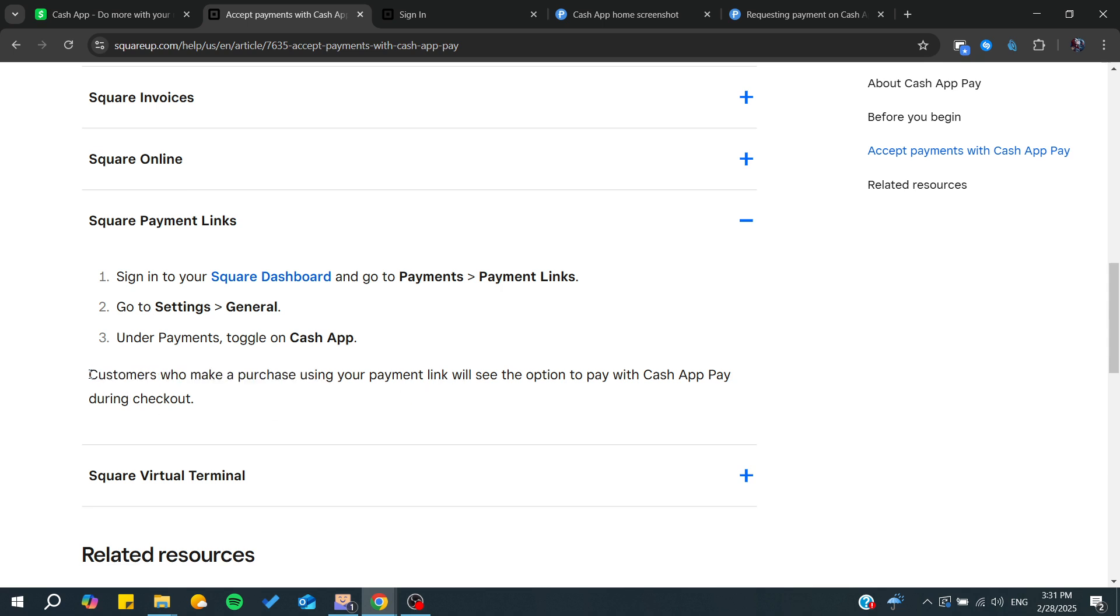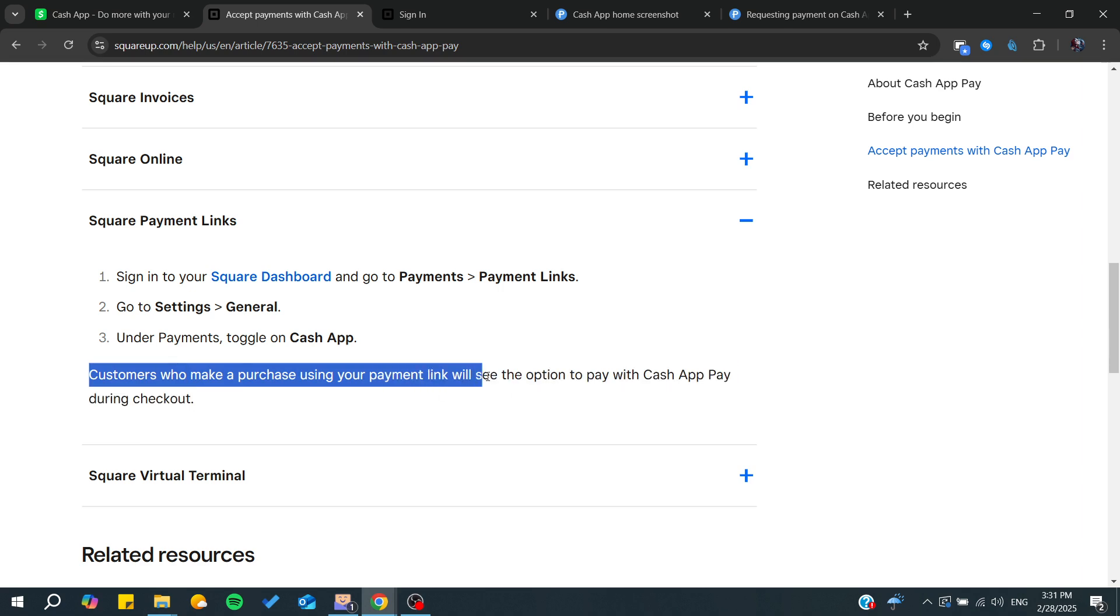Customers who make a purchase using your payment link will see the option to pay with Cash App Pay during checkout, allowing them to pay with Cash App.